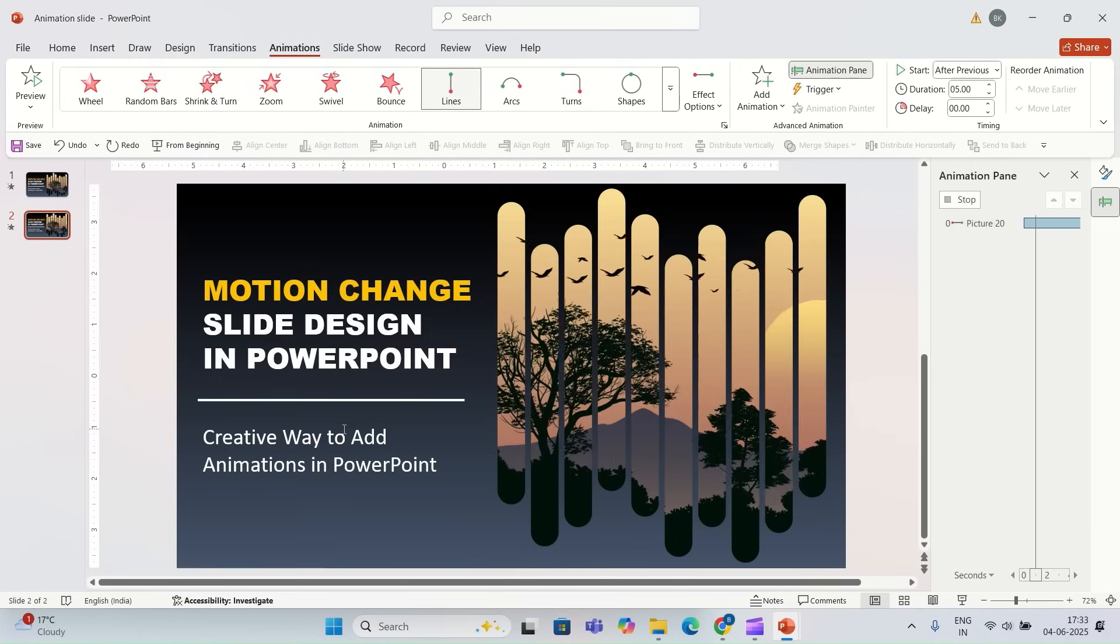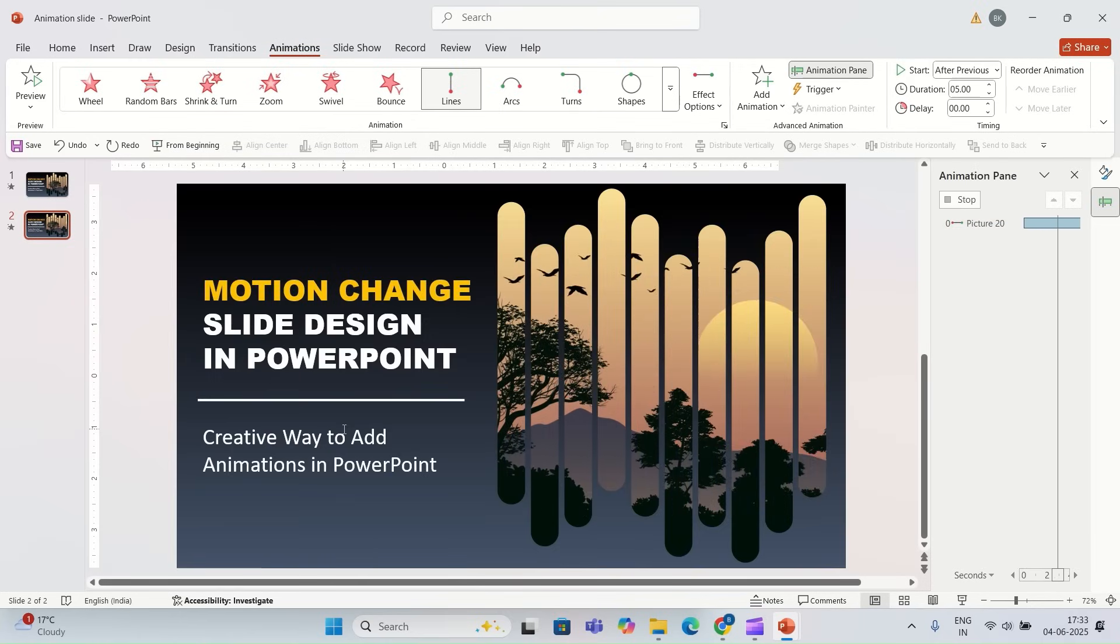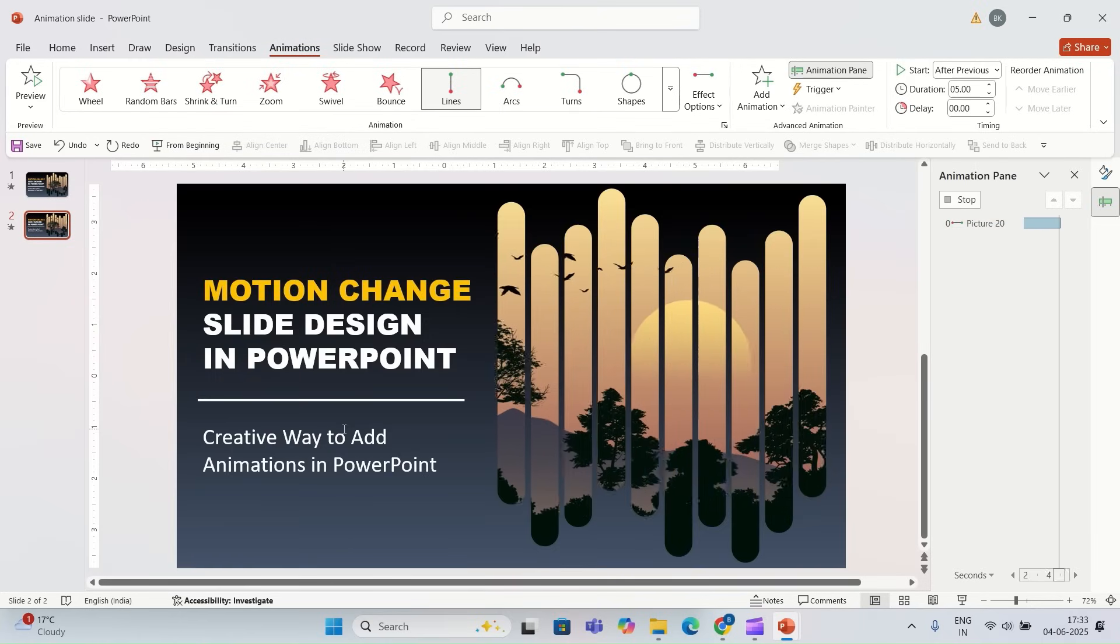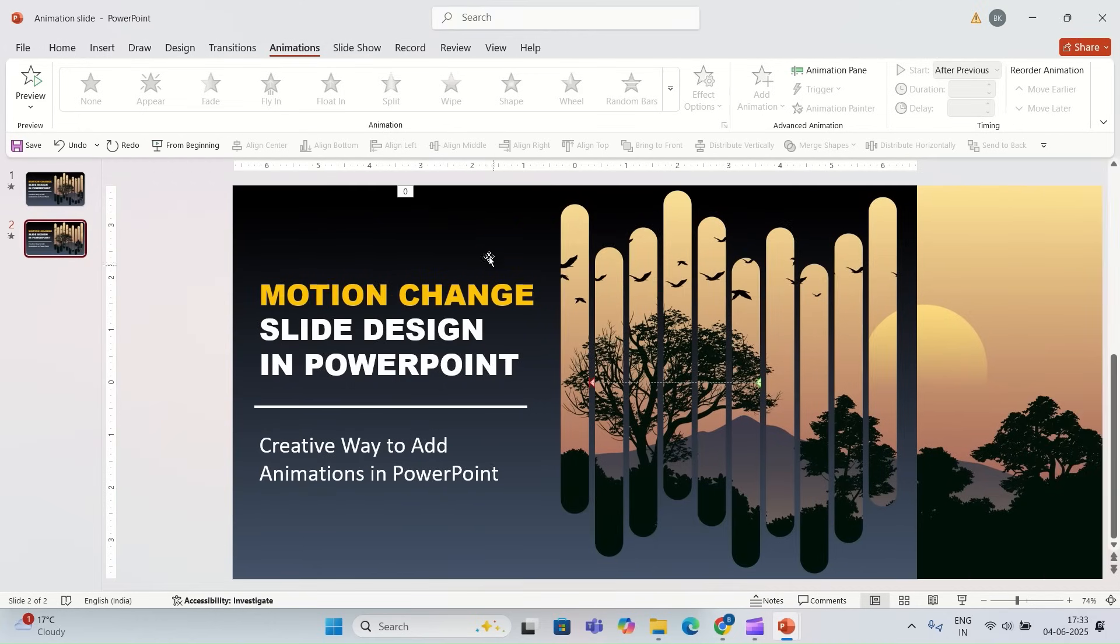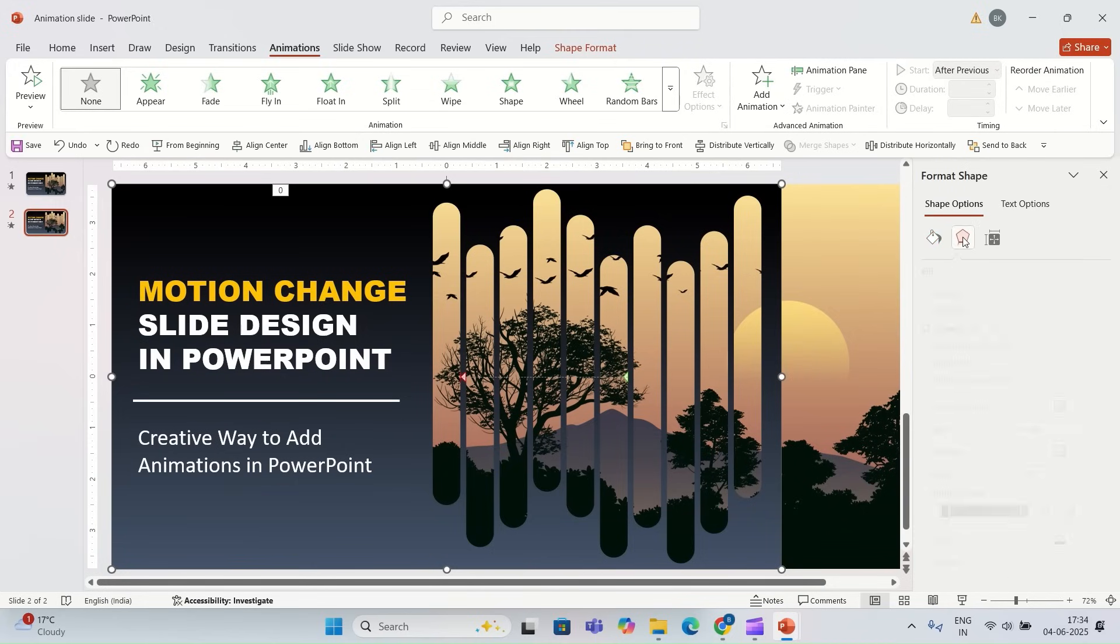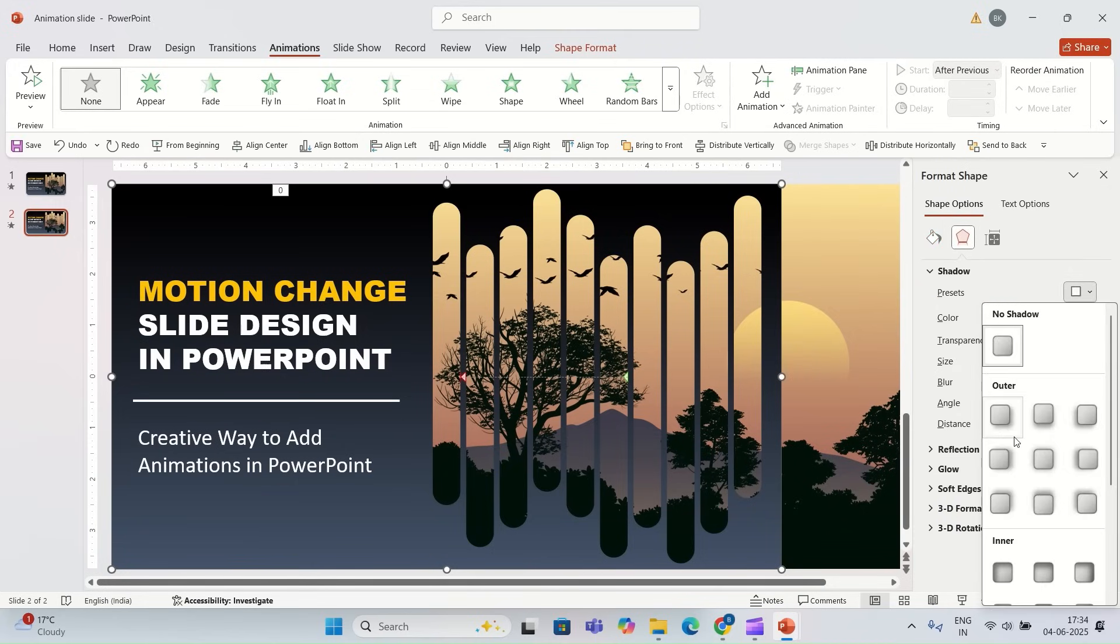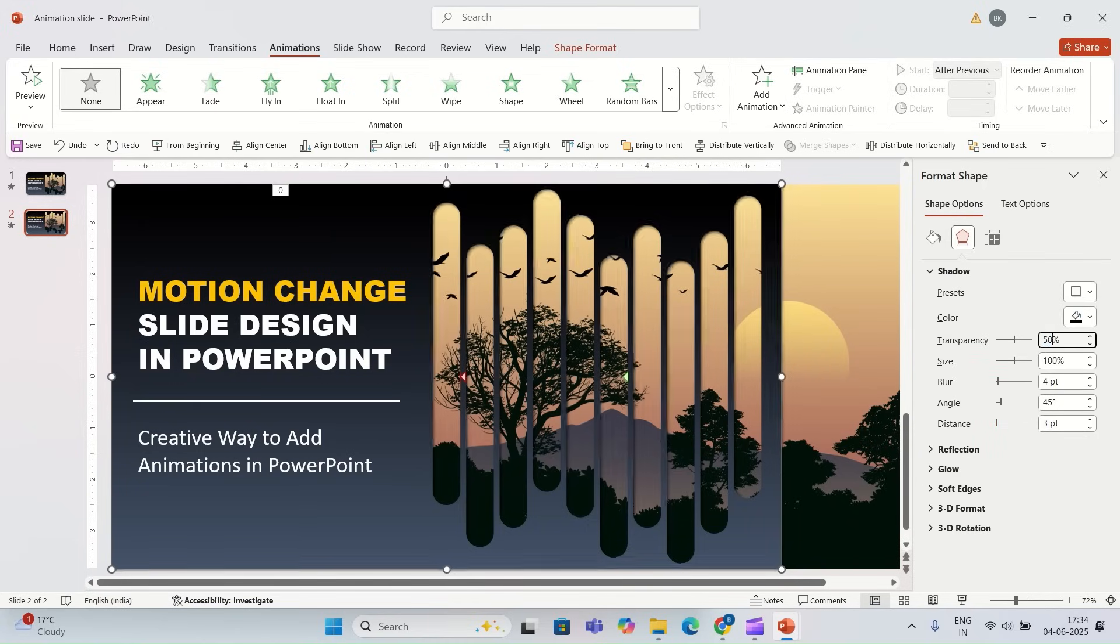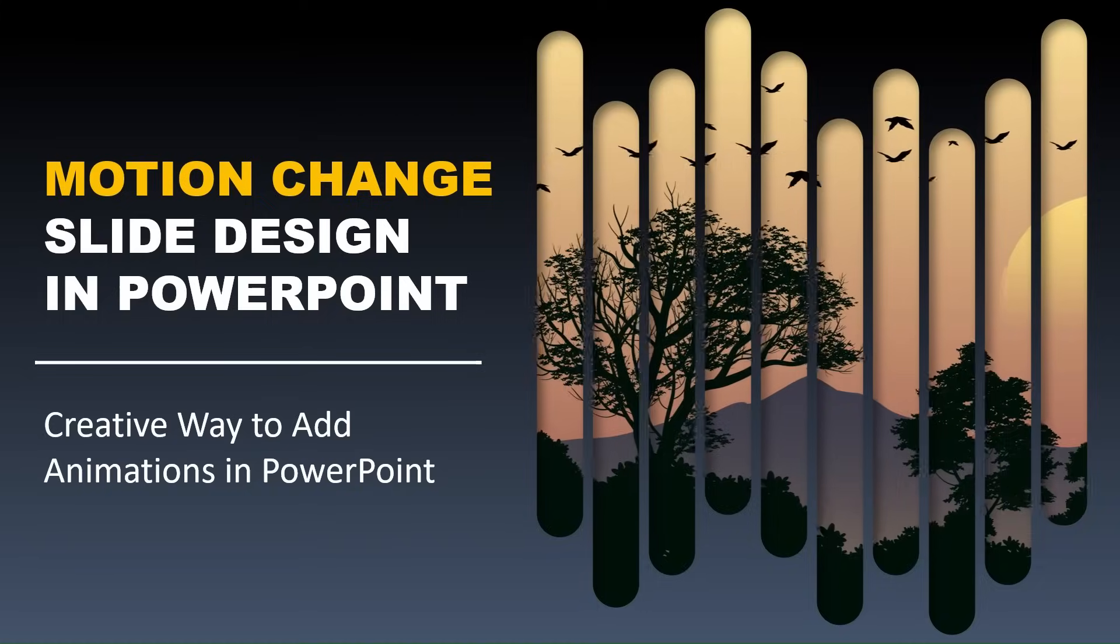Now I'm going to add some shadows on the gradient shape. For preset, I'm going to go with offset bottom right. For transparency, I'm going to go with 50 percent. For blur, I'm going to go with 10 point, and for distance 6 point.